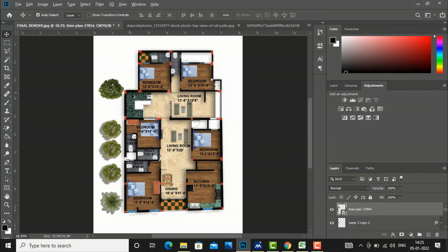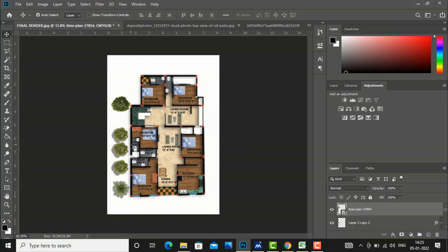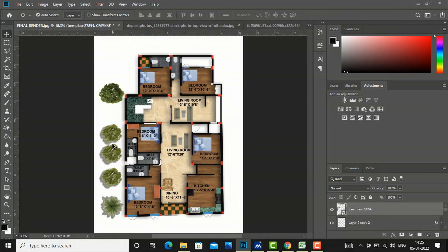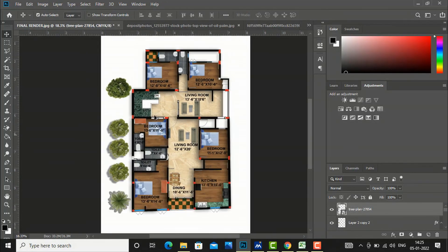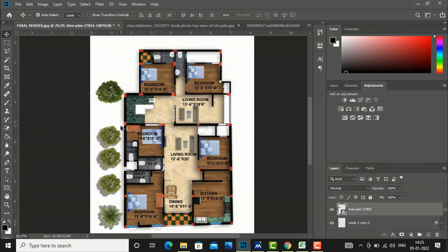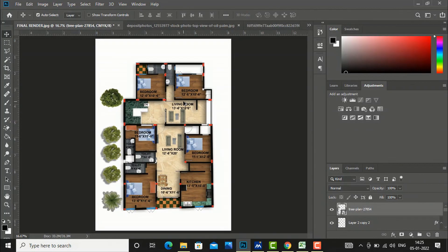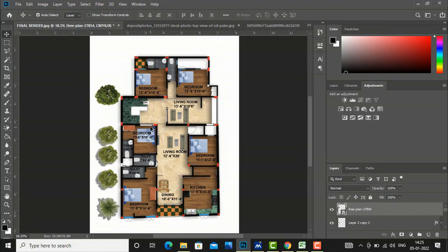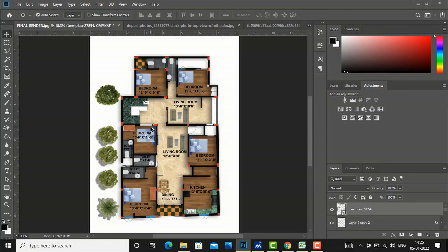This was the tutorial for today's session. In the next session, I will come with detailed tutorial on step-by-step rendering of floor plan in Photoshop. So thanks for watching. Please like, share, and subscribe my channel. Thanks.